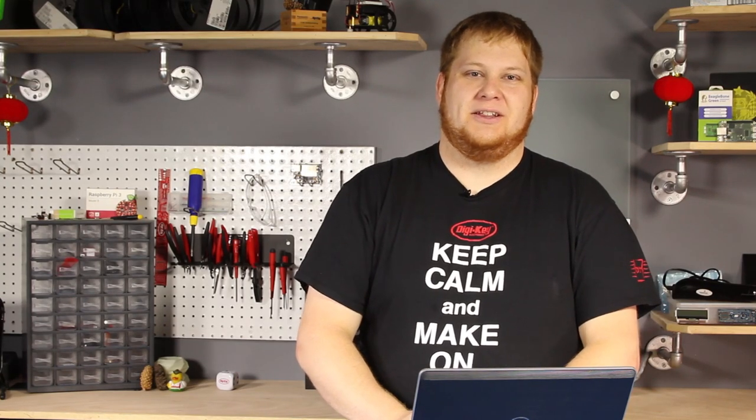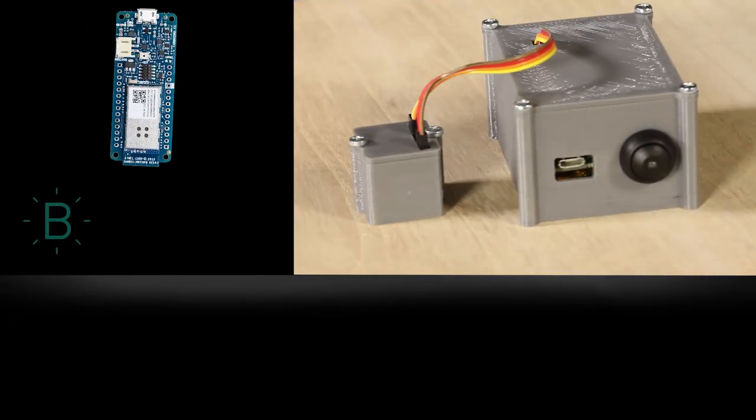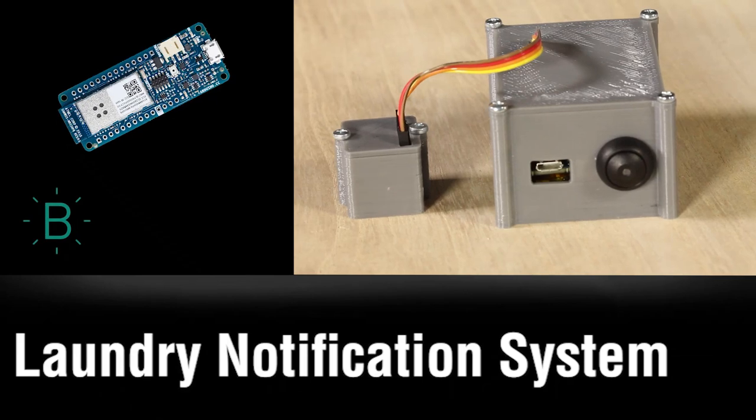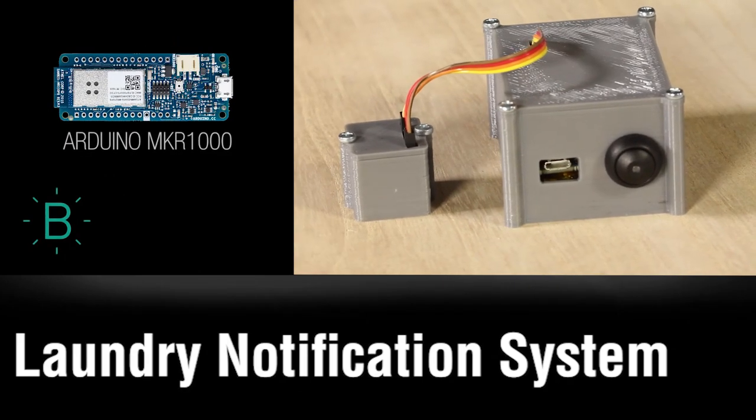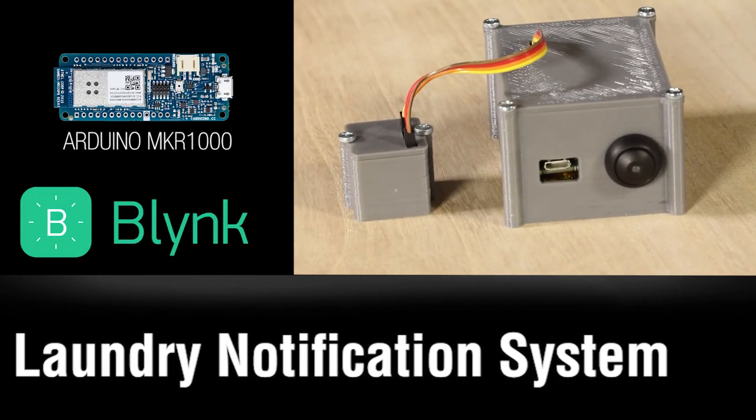Hi, I'm Kyle and today I'll be showing you how to create a laundry notification project using the Arduino Maker 1000 and an IoT service called Blink.